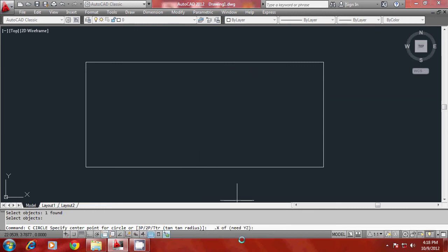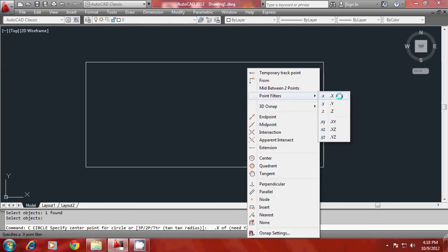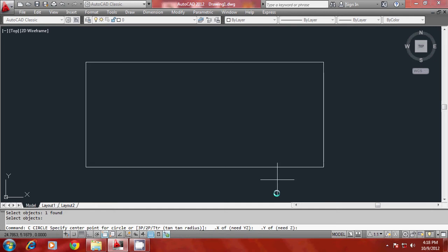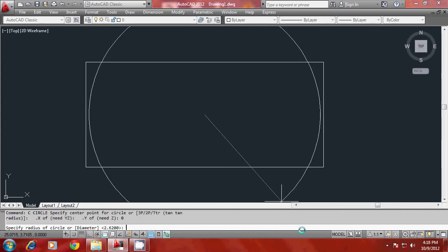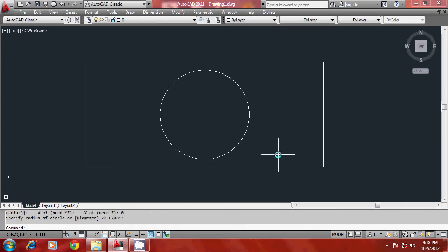And I am asked to give Y and Z coordinate. So I will again go to point filters and I will select dot Y of this particular edge midpoint. Now it is asking for Z. I can give Z as zero because in point filters, the last coordinate can be given as a numeric value. Now you can simply drag to specify the radius to complete the circle.